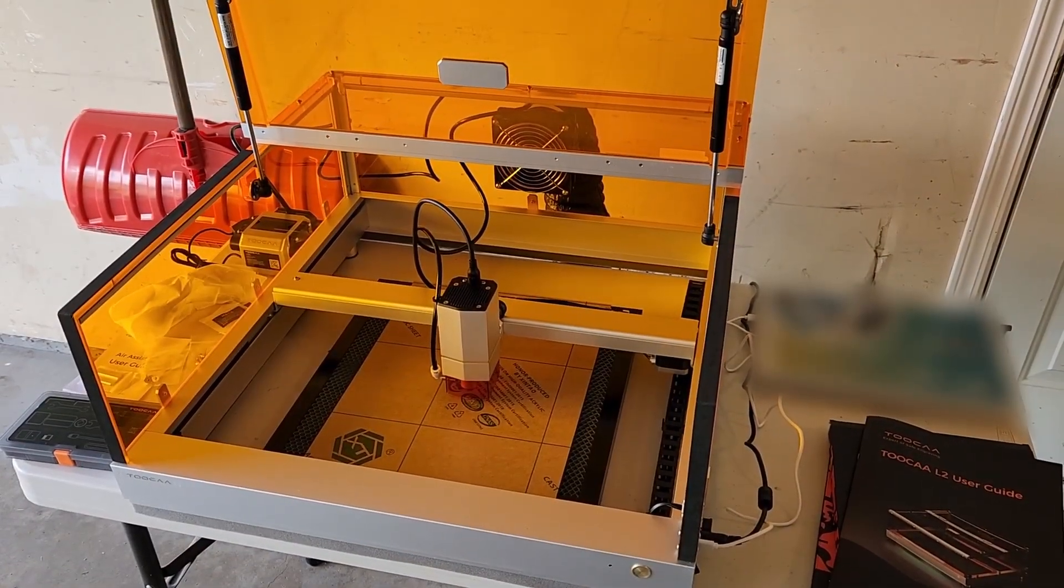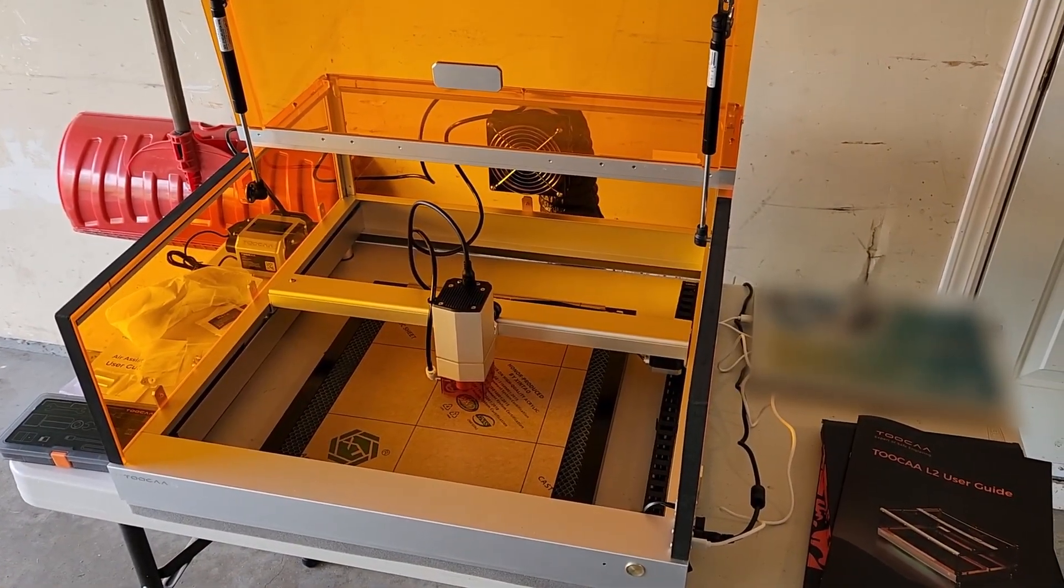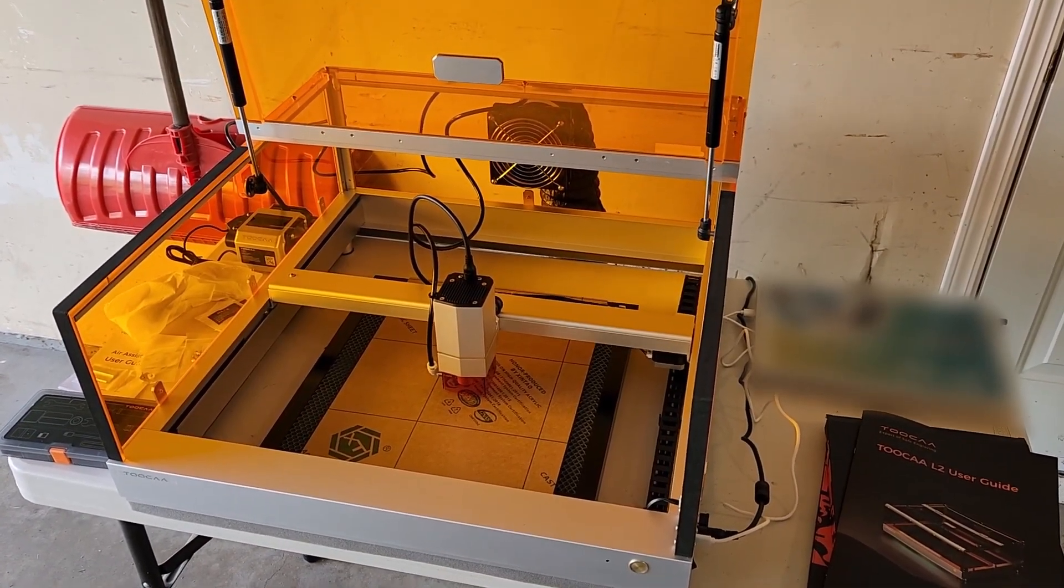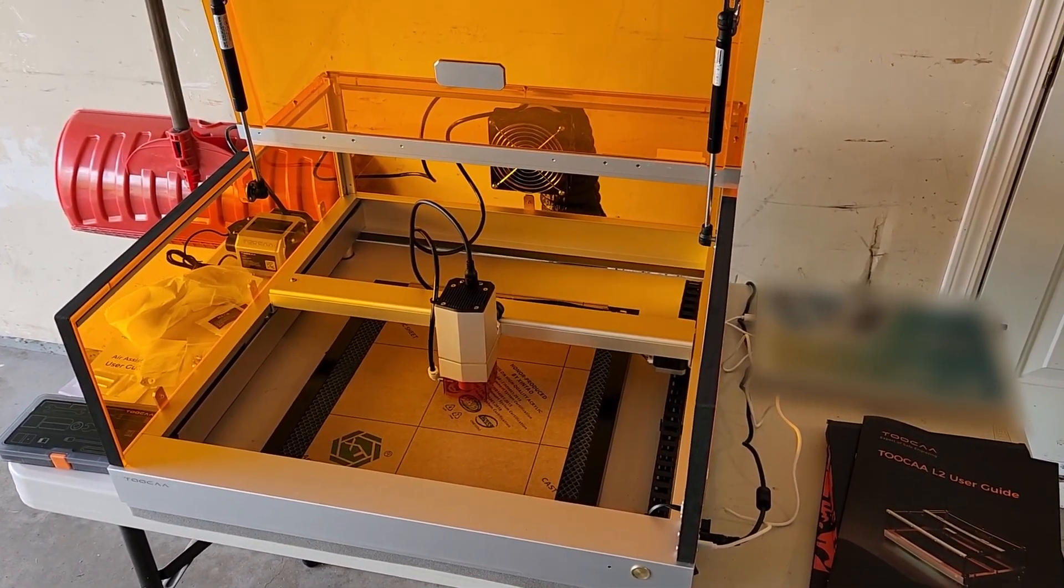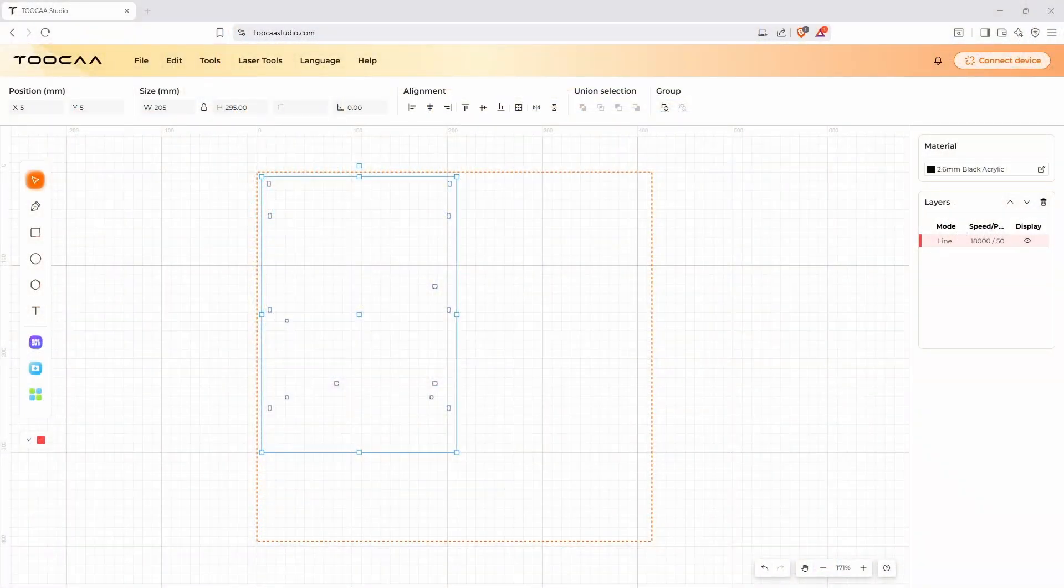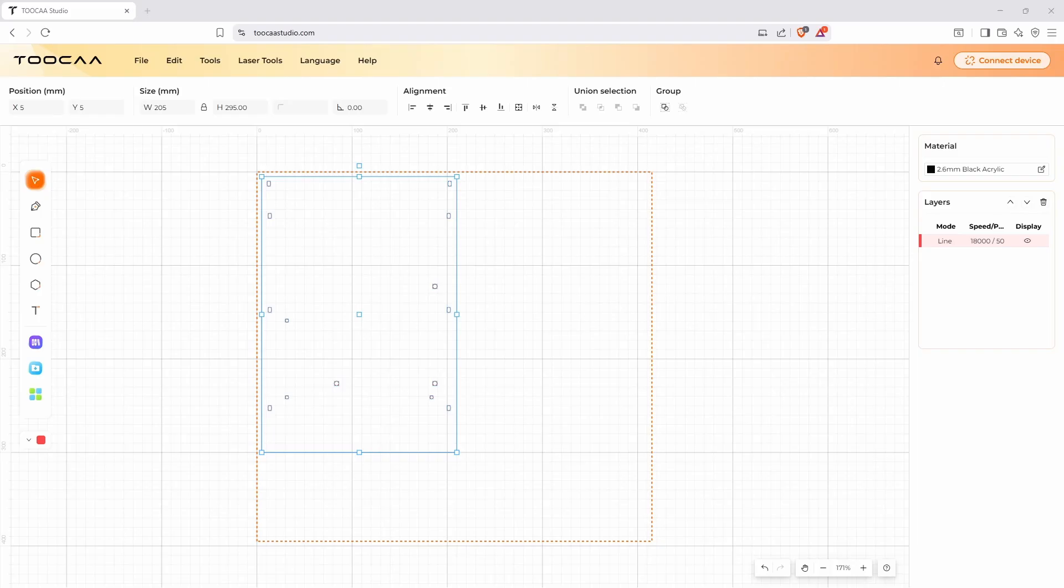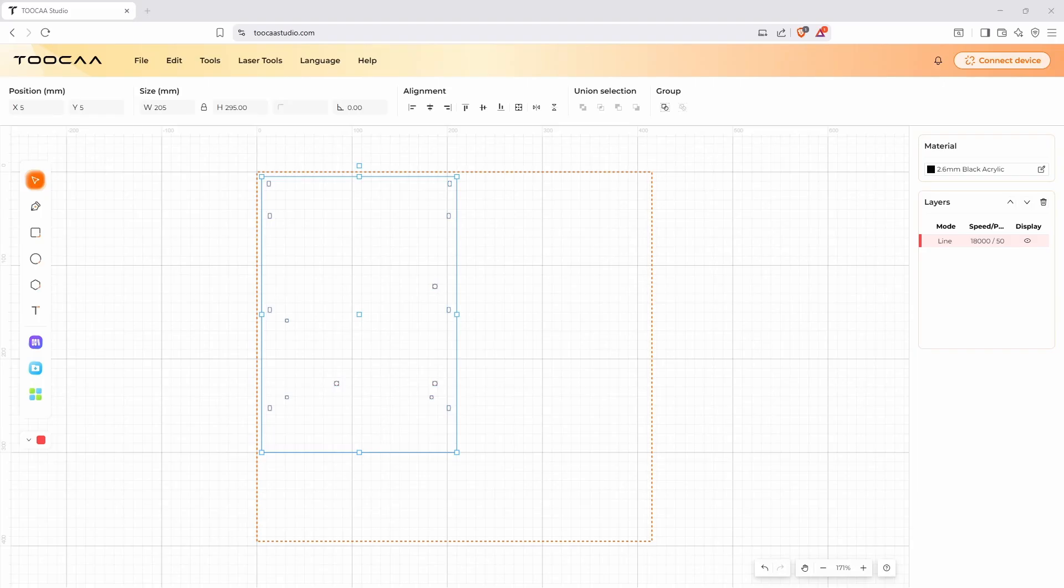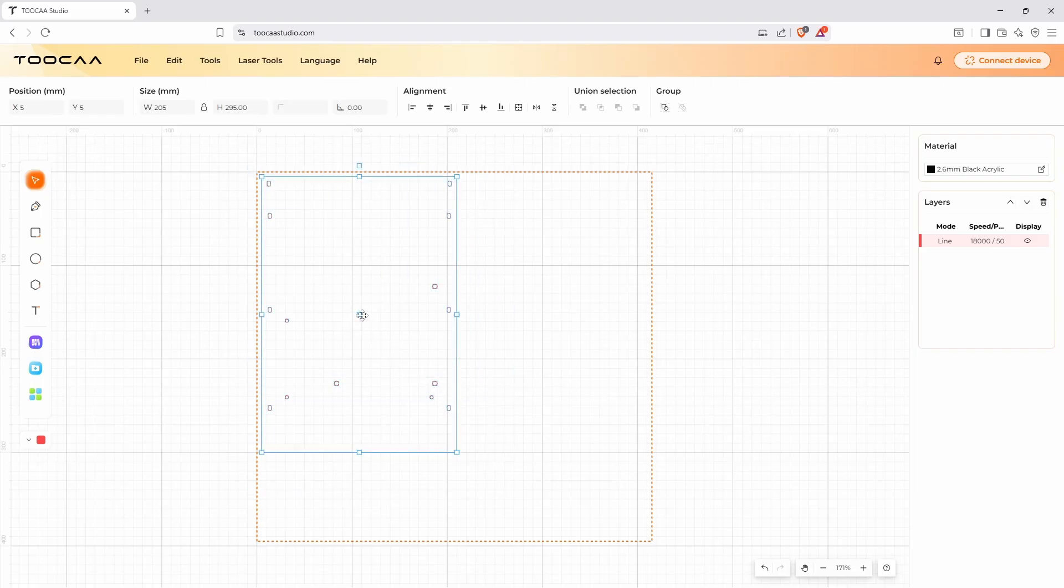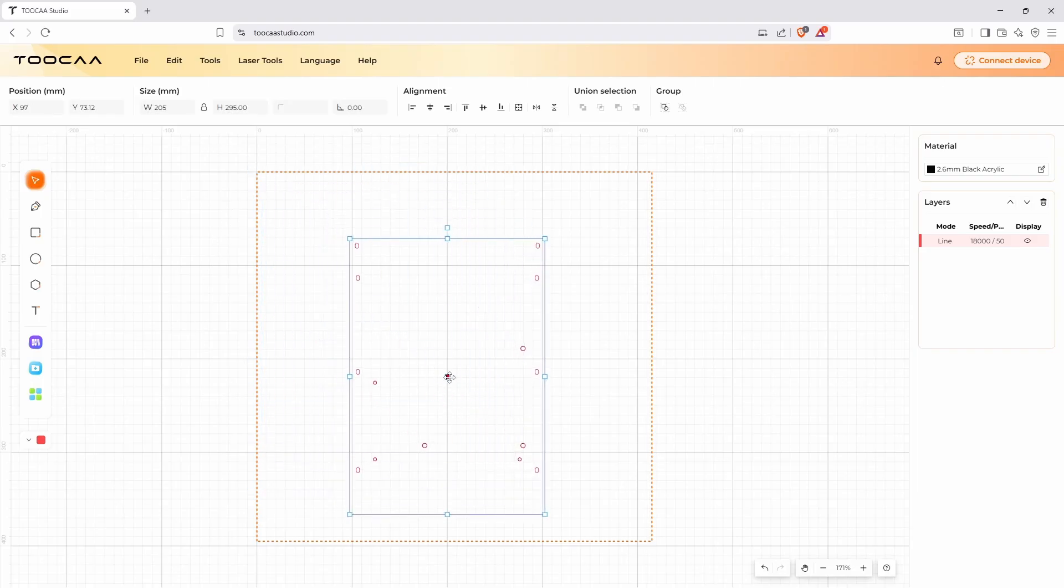Here is the TUKA Studio browser-based software. Of course these lasers do work with Lightburn if you want to use Lightburn. But if you're a beginner I think this makes a lot of sense. This is a totally browser-based solution and it works very well. It has pretty much all the features that you would need. Of course if you do want to purchase Lightburn and use that you definitely can. But I find this quite handy and it's nice that it is browser-based. You don't have to worry about installing software or anything like that.